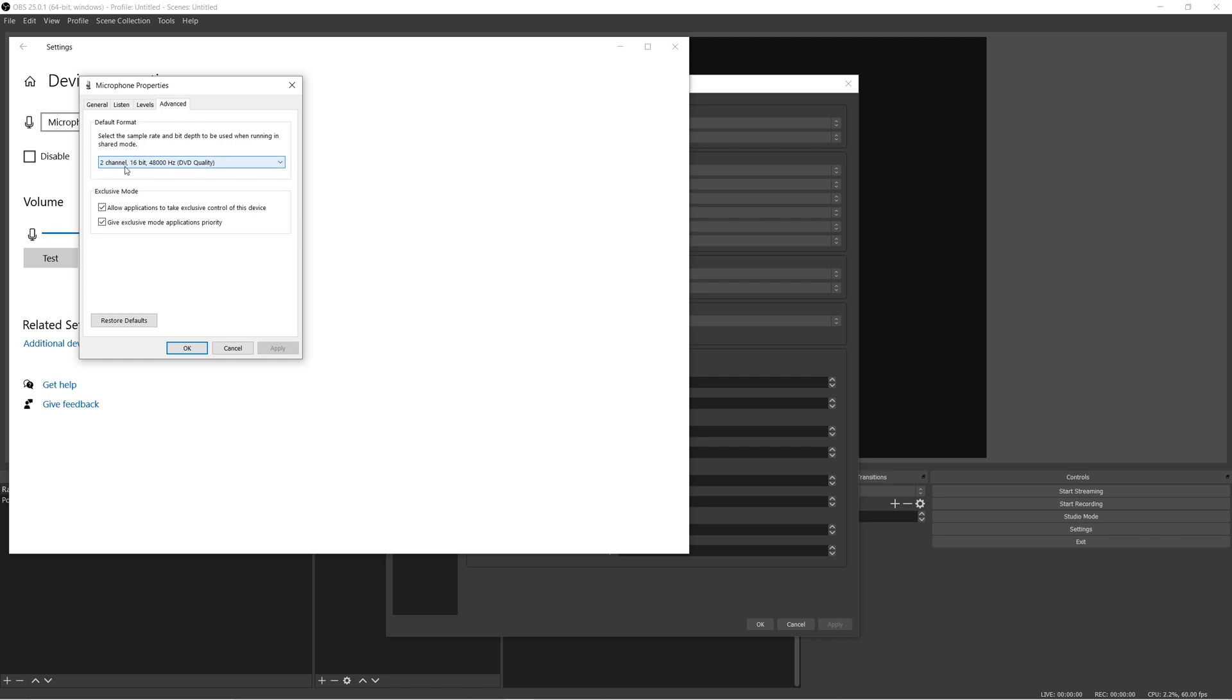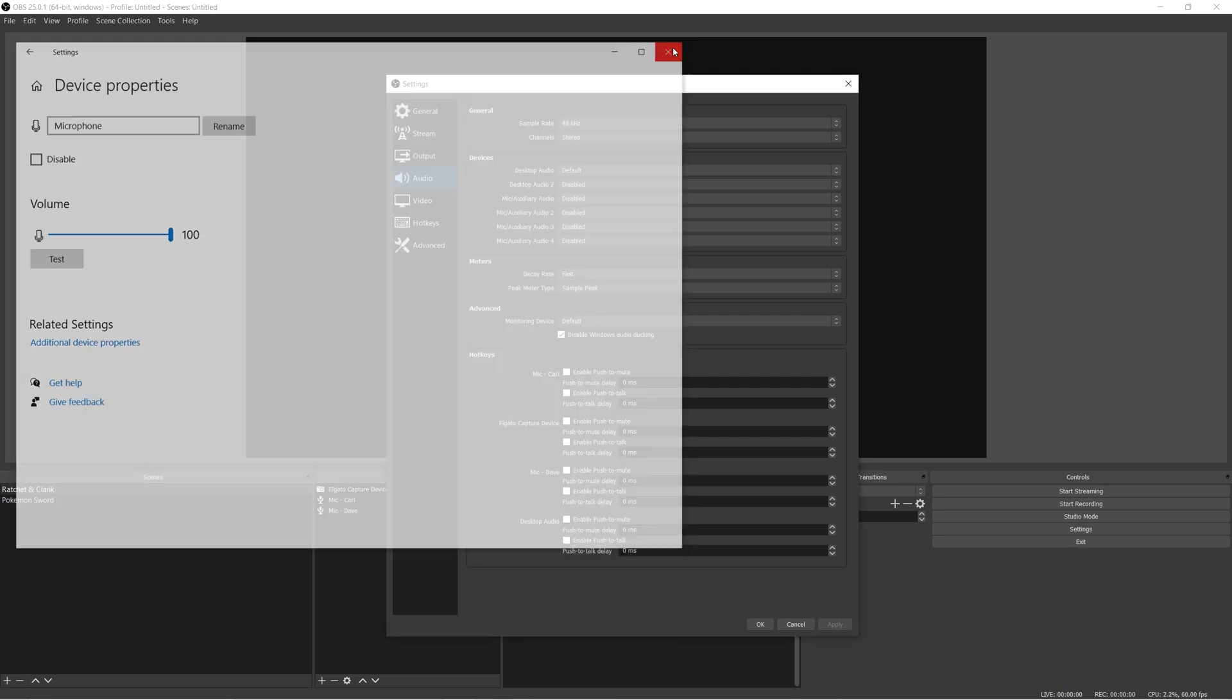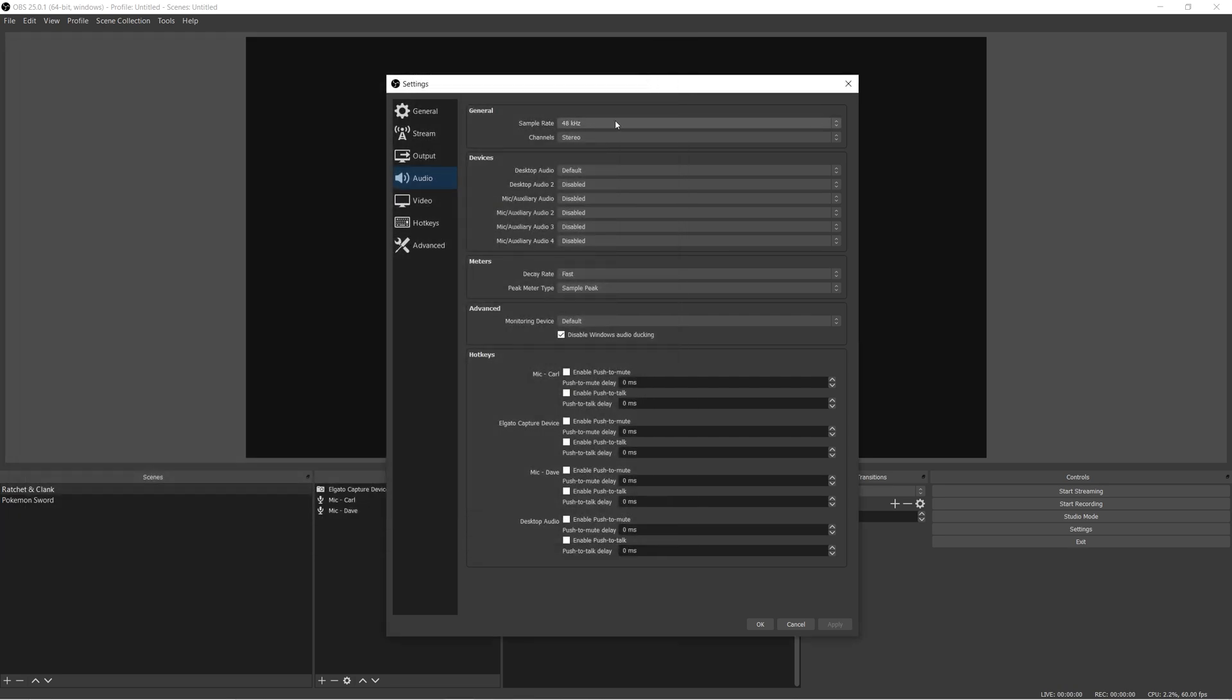And this is what you want for pretty much the best quality. But it's important that whatever you have selected here matches what you have here. Otherwise, you can have some audio issues. Stuff won't turn out too well.